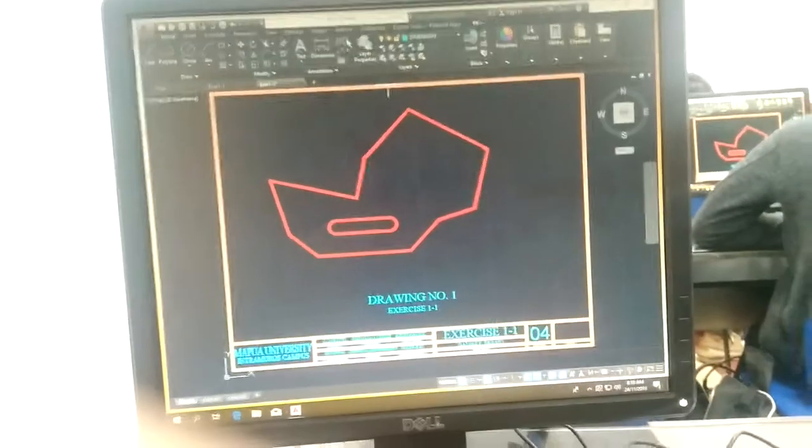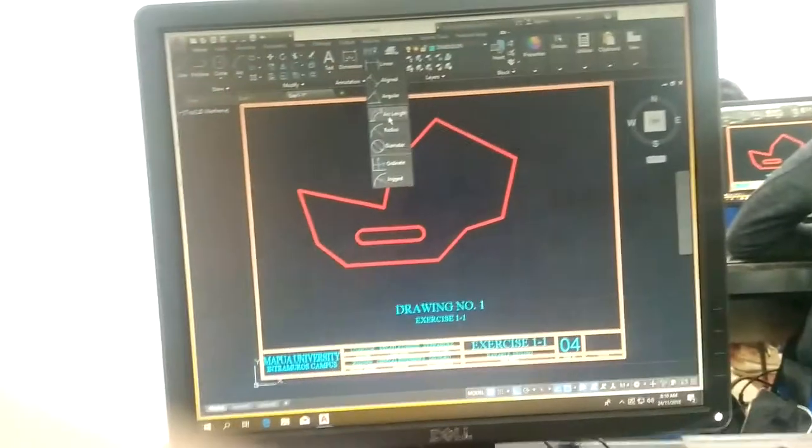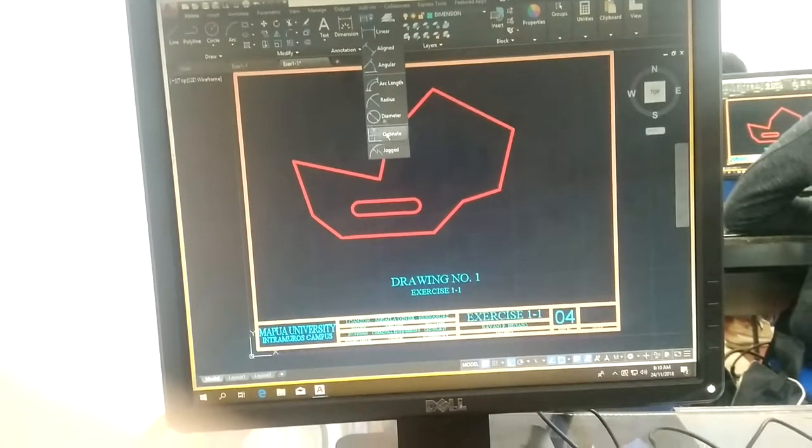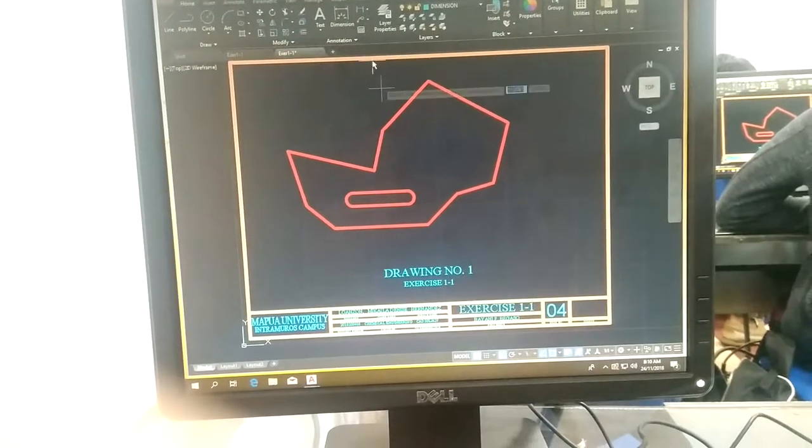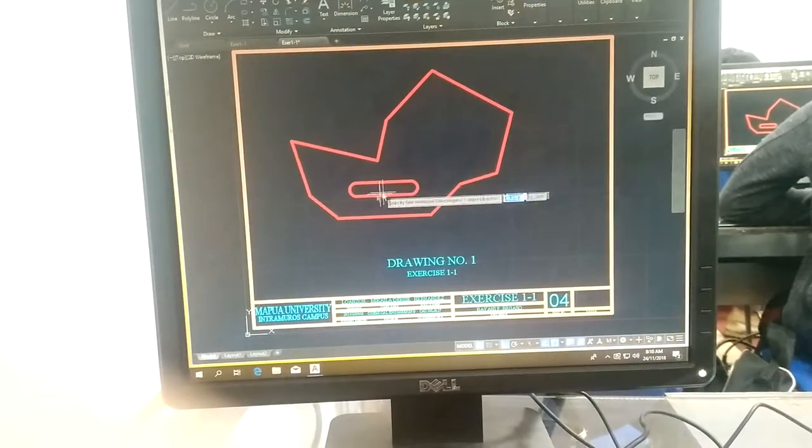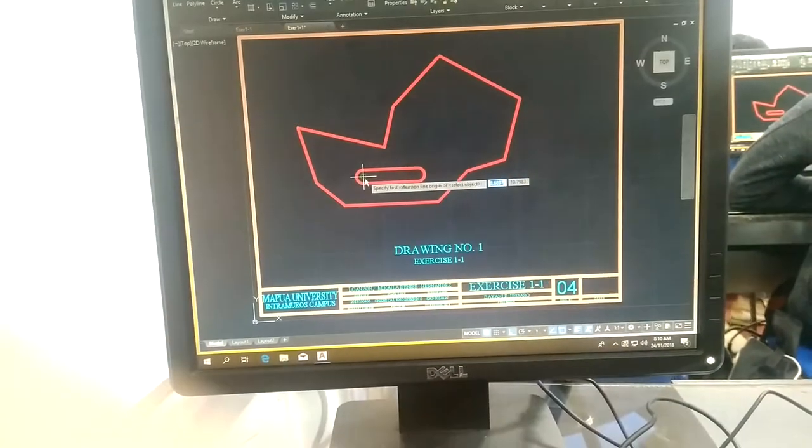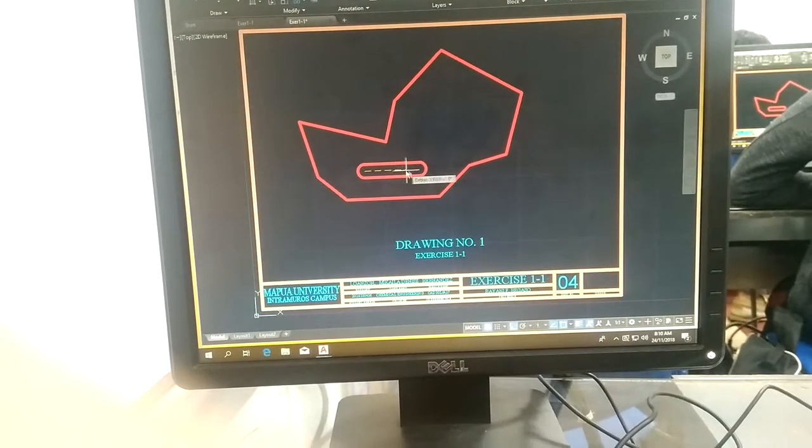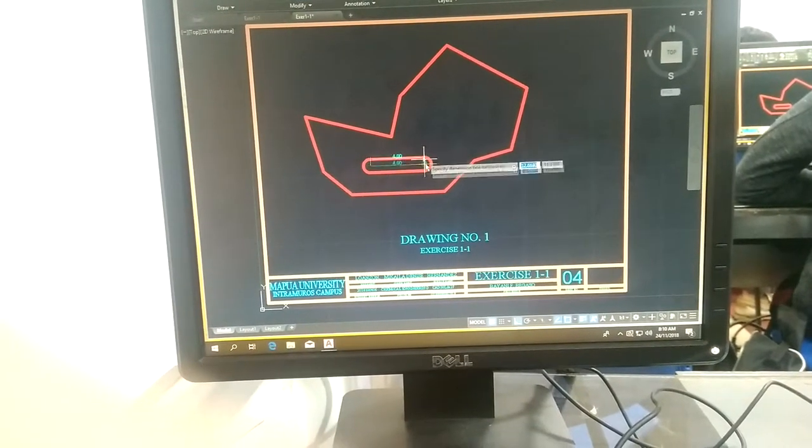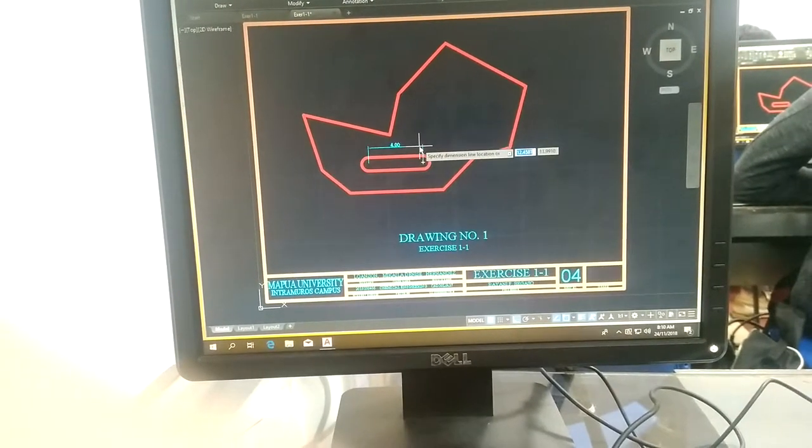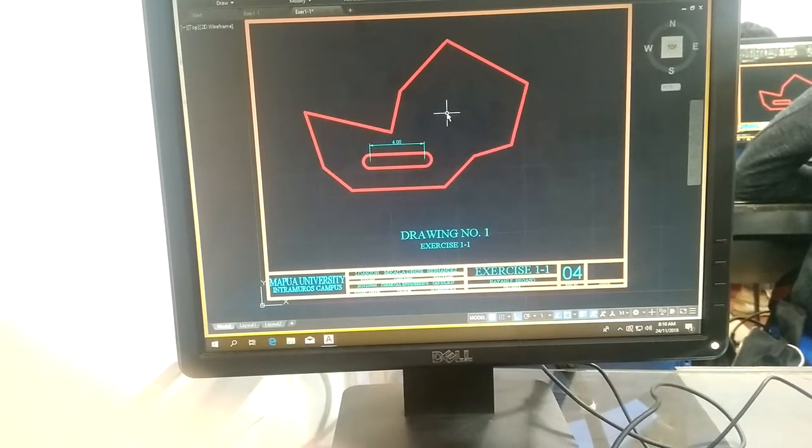Now let's go to dimensional. There are only very few here. Let's start with the linear. Click from here, going here. Your dimension is correct.